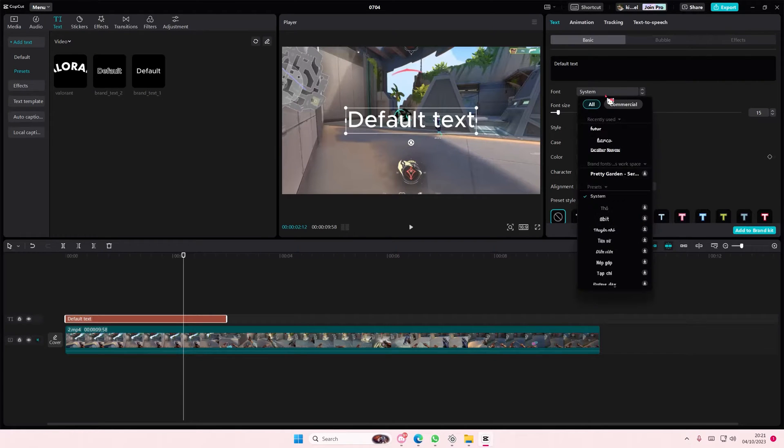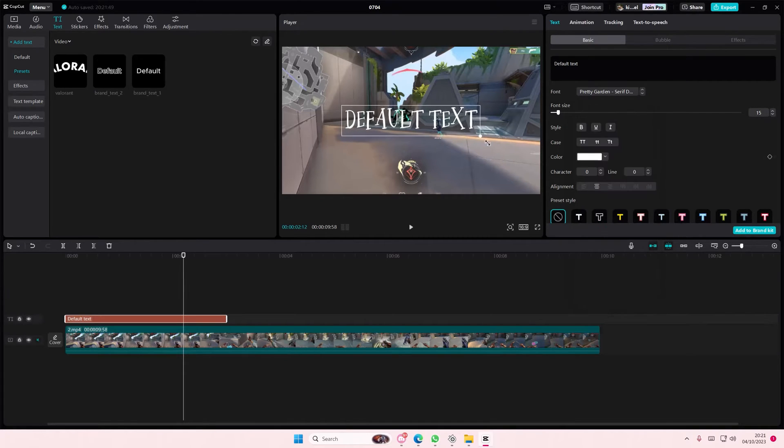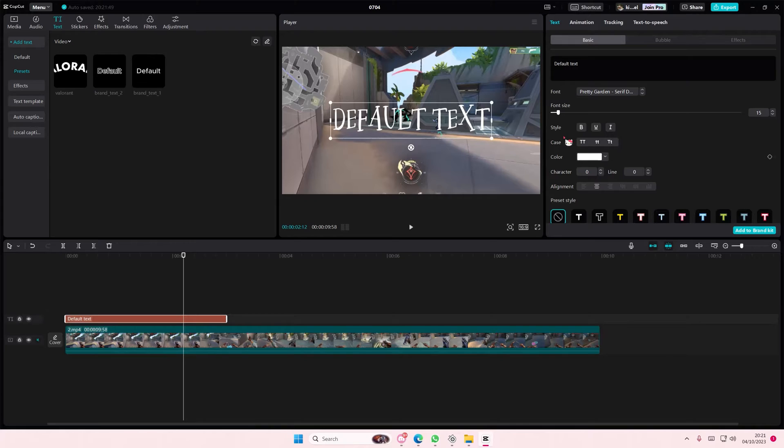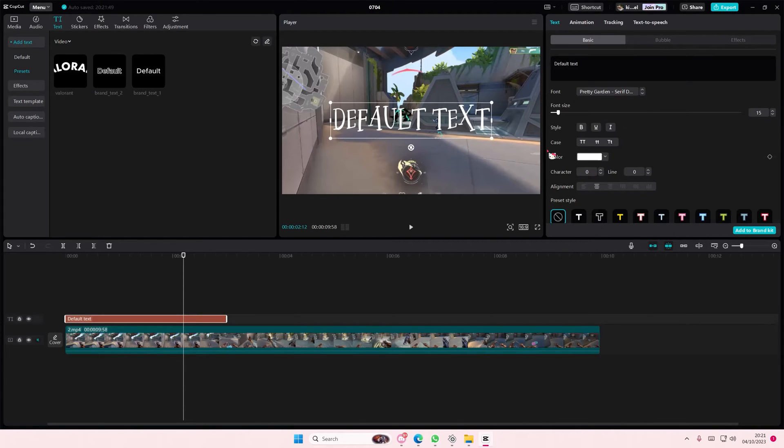Then under Brand Fonts it's going to show up and you have to download it for a bit, and as you can see the font is there under the brand fonts. That is it.